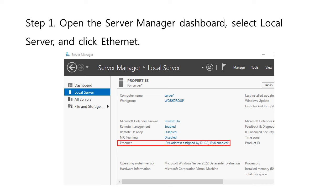Step 1, on the Windows Server 2022 GUI, open the Server Manager Dashboard, select Local Server from the left pane, and on the right pane, click Ethernet.